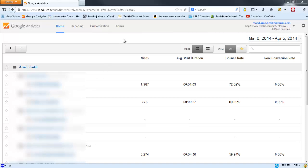Hey, hi, this is Azad from Internet Geeks and in this video I will show you how you can delete your website property or view from Google Analytics. Before that, remember that when you delete your view or property, you also delete all the data associated with that view or website.